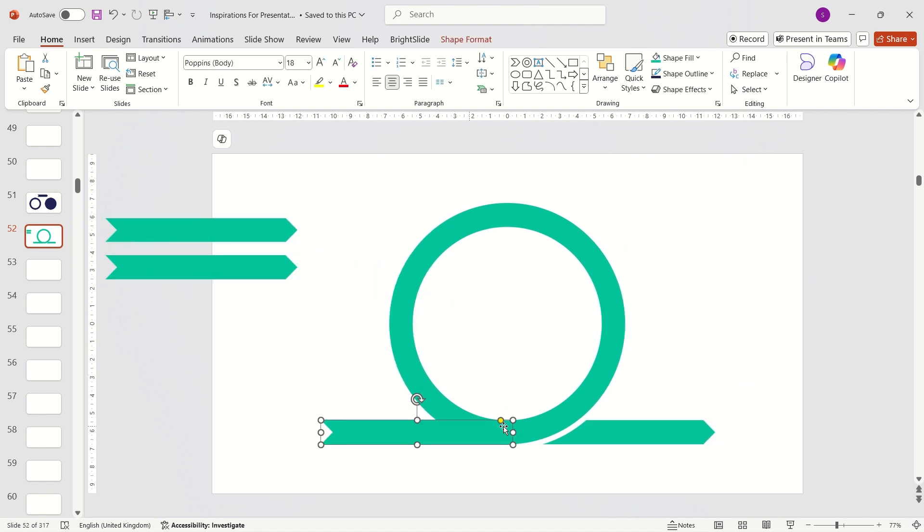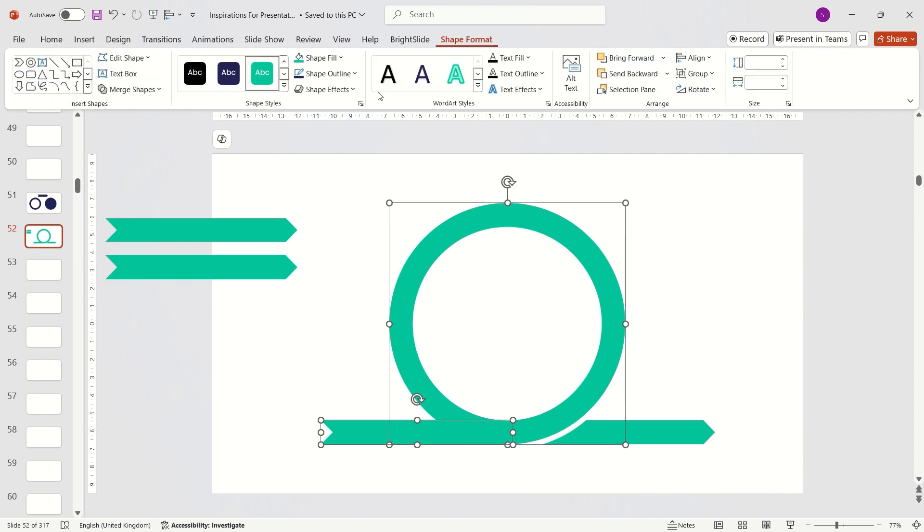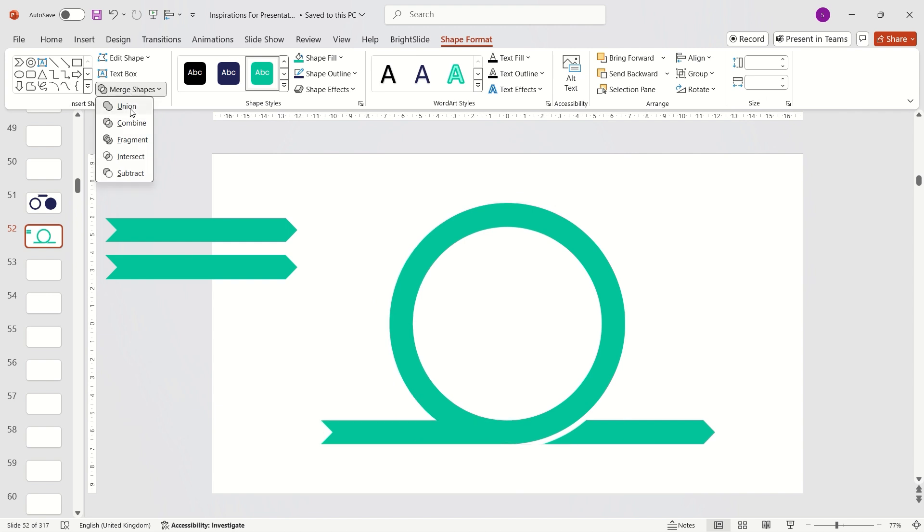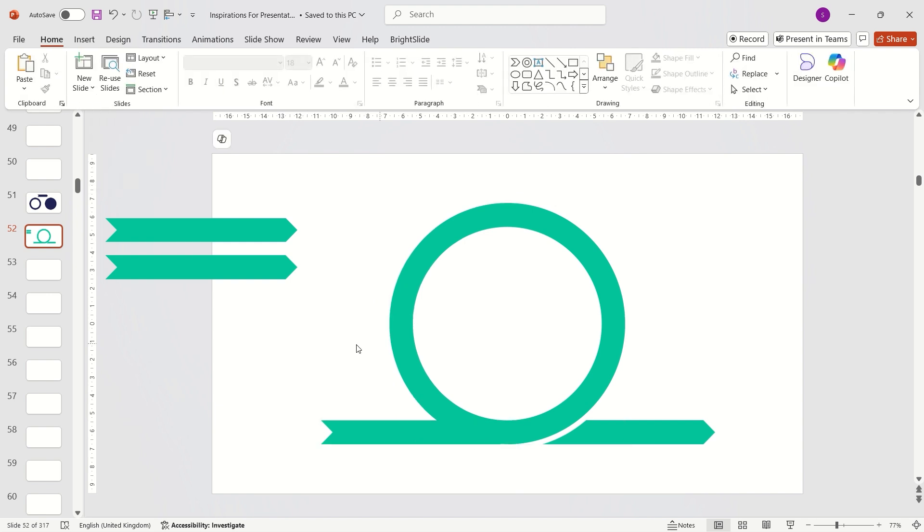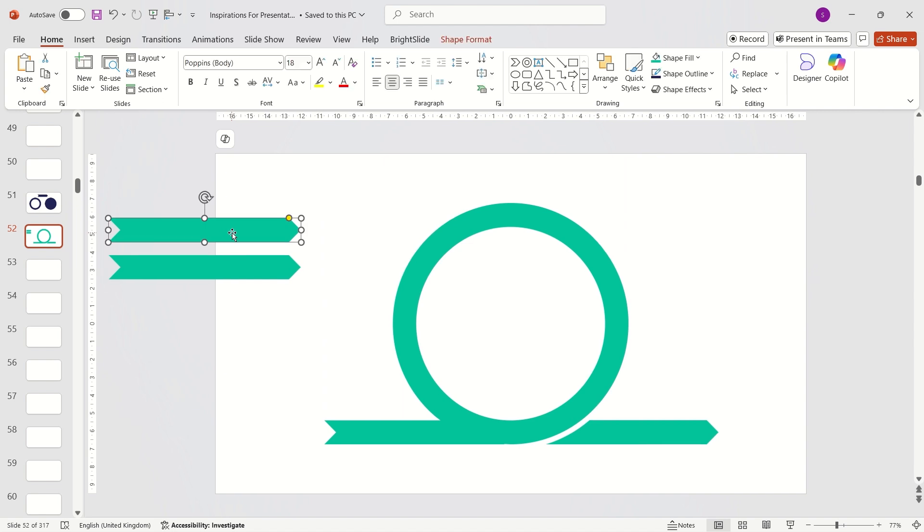After subtracting, select the hollow circle and the newly subtracted shape. Again, go to the shape format tab, expand merge shapes, and choose union to combine them into a single object.